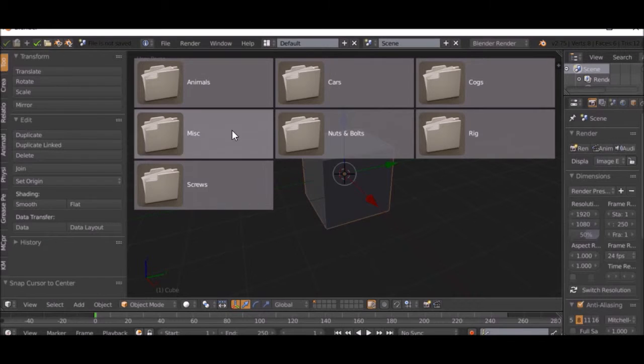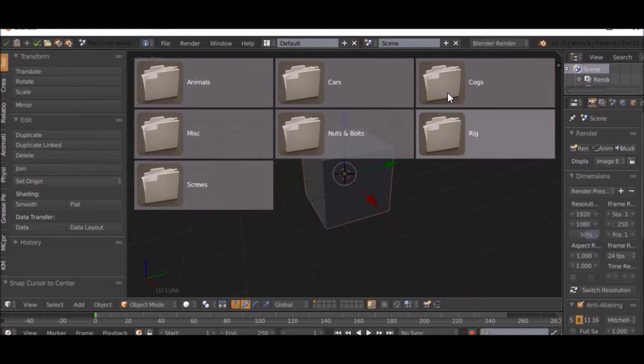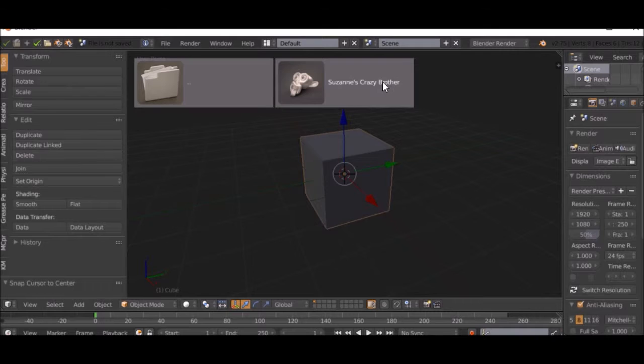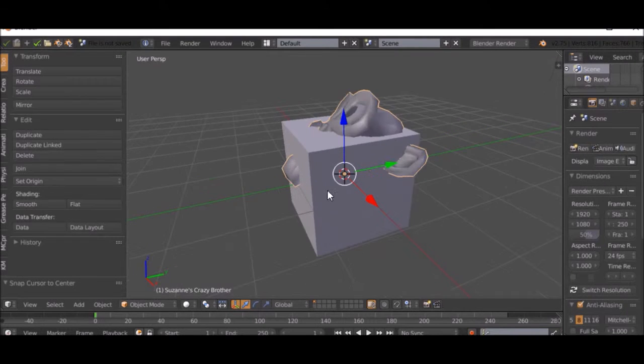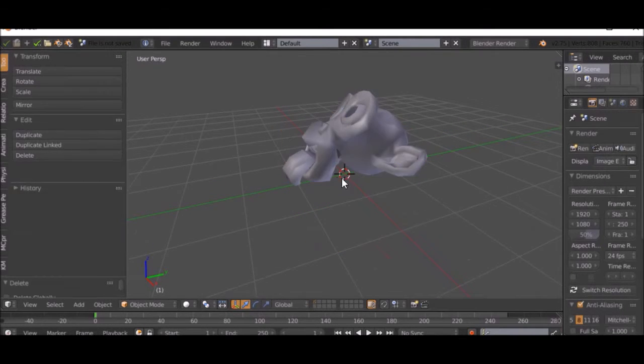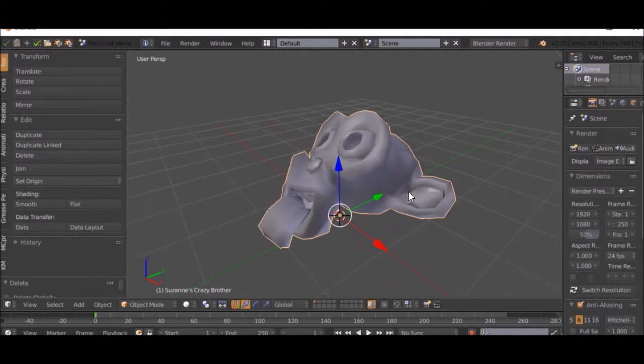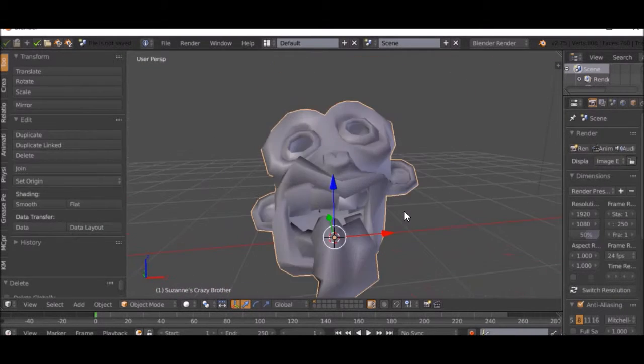If you press Ctrl+Alt+Shift+A, you can import something. This is what the add-on uses. If you did this without the add-on it will not work. This is the stuff you can import. Suzanne's Crazy Brother, we can import that and it looks pretty cool.